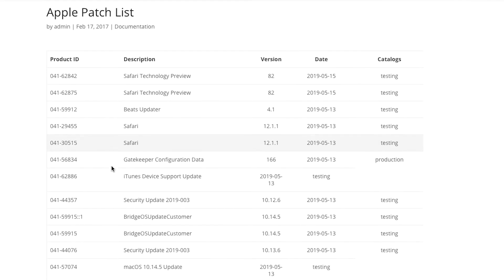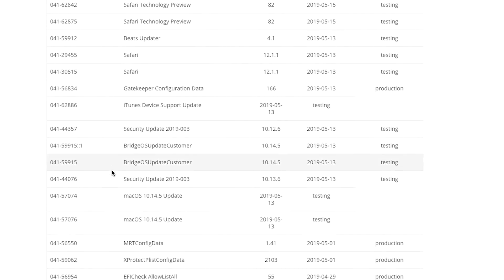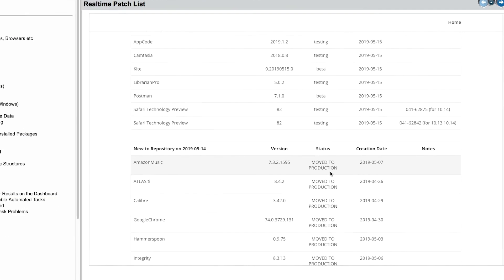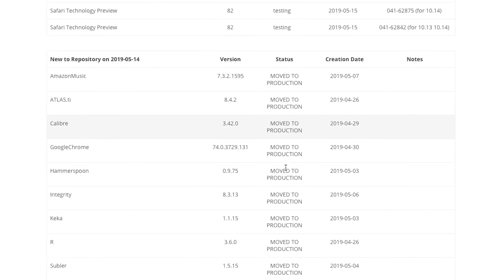In addition to all the Apple titles like the OS, Security Updates, iTunes, etc., there are also more than 200 third-party titles in the repository.